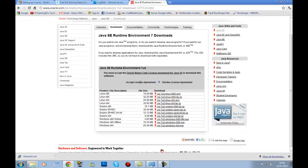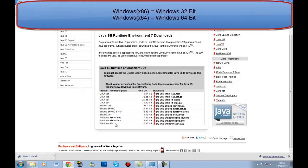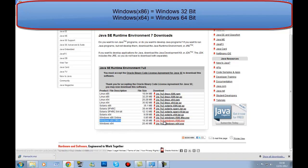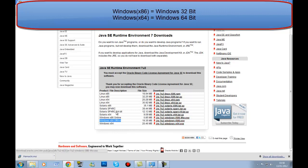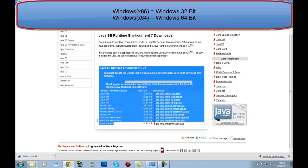It will bring you to a page where you choose your operating system. Click accept. If you're on Windows 64-bit download Windows x64; if you're on 32-bit download Windows x86. Those are your two links — this is mainly a Windows tutorial.